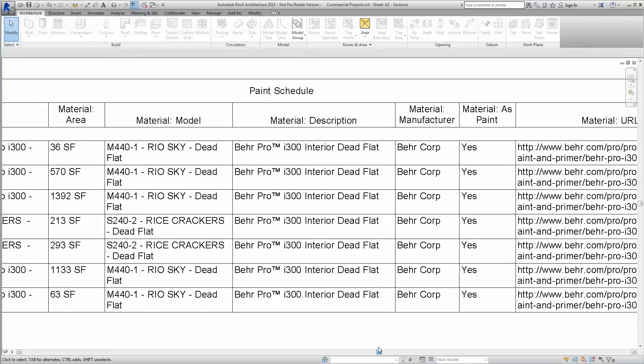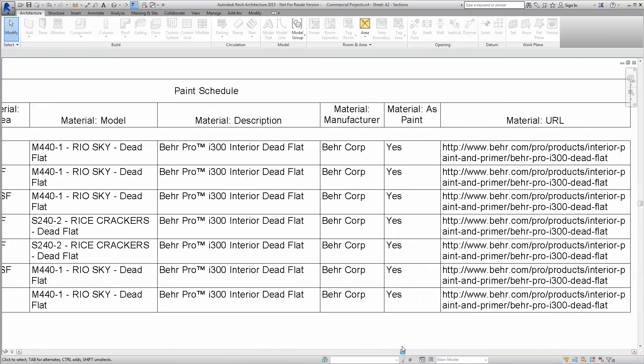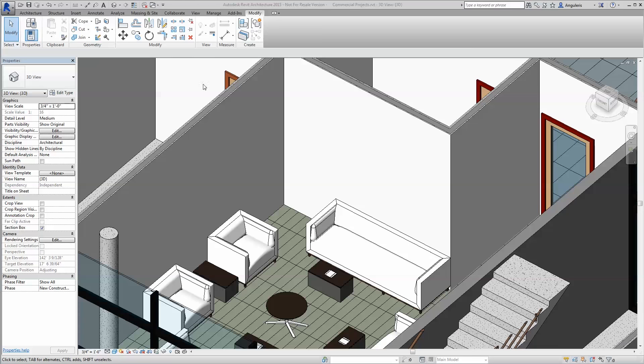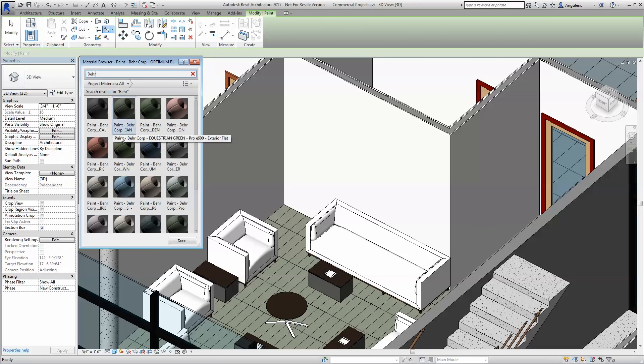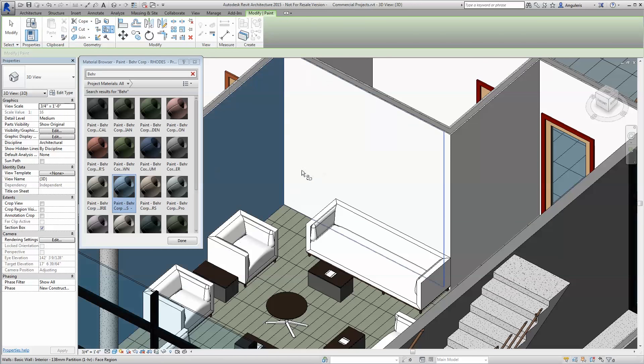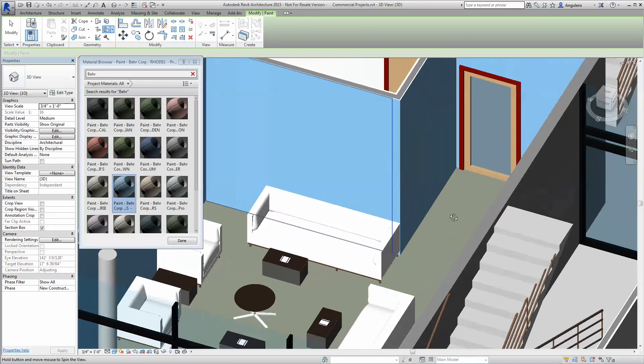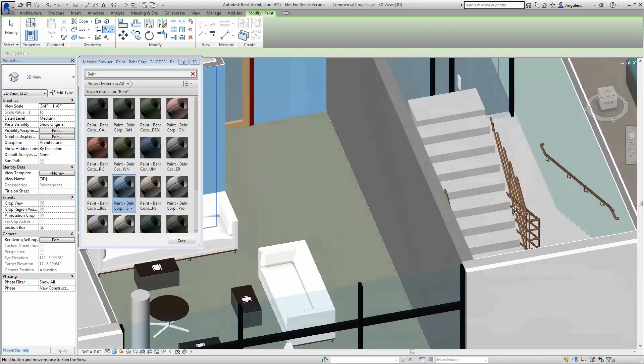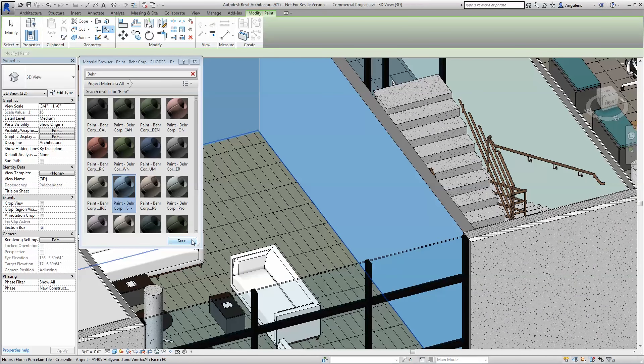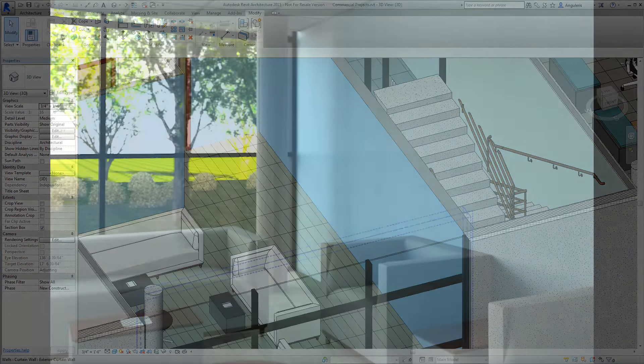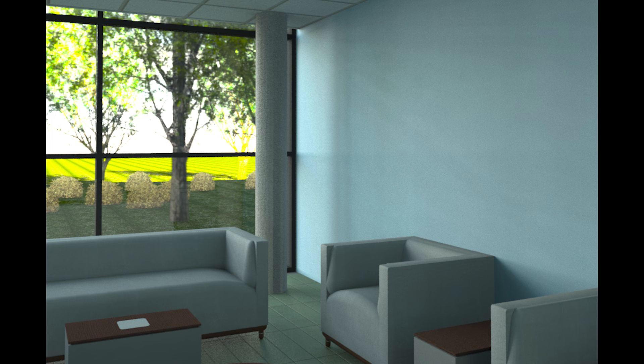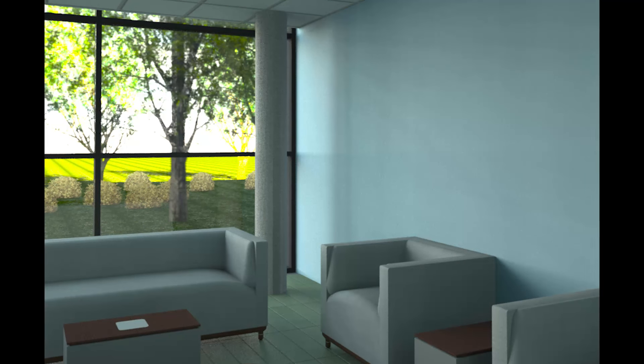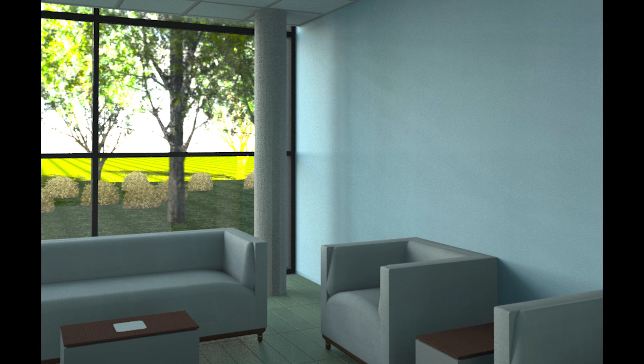But most importantly, our paints will now help you produce incredibly photorealistic rendering straight out of Revit. Because we have provided not just accurate colors, but sheens and finishes, you can rest assured your client will be able to see exactly what they are getting, allowing you to avoid costly and time-involved changes late in construction.